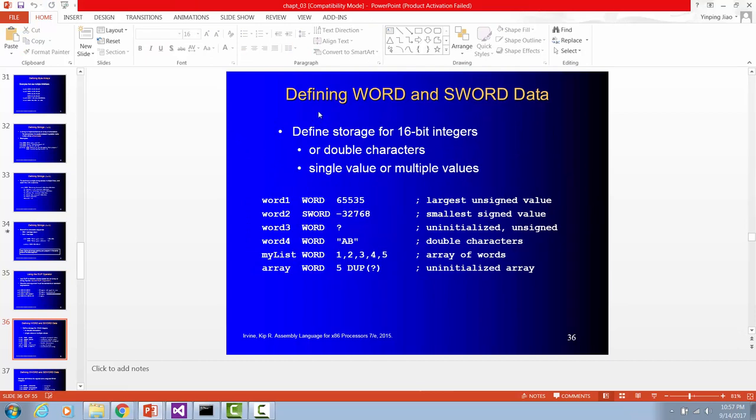This is how to define word and signed word. The same thing as before, you have to watch out what's the largest number, what's the smallest number, you can put into a word or a signed word. You can initialize a word storage size variable, or you can use string to initialize a word variable.